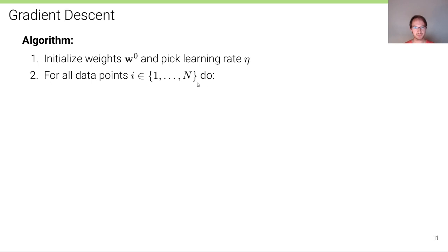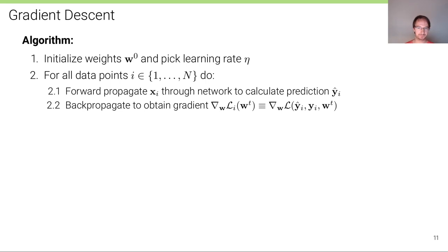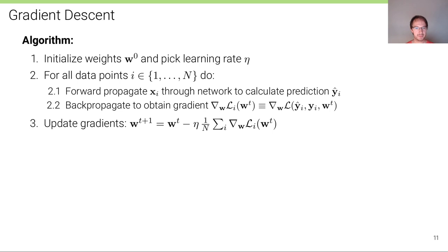For all data points — note this is a loop over all data points of the dataset, in contrast to stochastic gradient descent where we loop over a mini-batch — we forward propagate the input to calculate a prediction, then back-propagate the gradients from the loss node to obtain the gradient of the loss with respect to every parameter w. We then update the weights by moving a little bit into the negative direction of the average gradient over all data points.